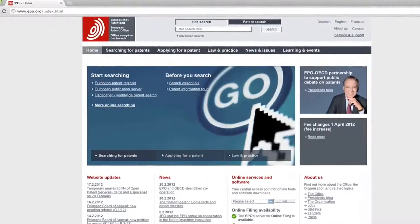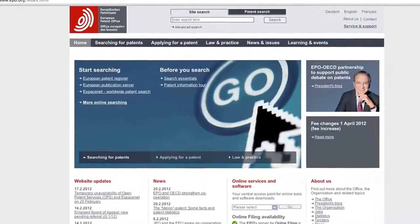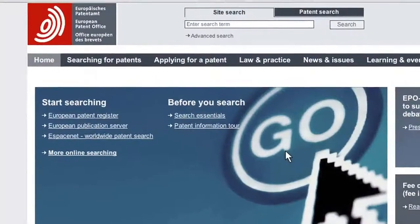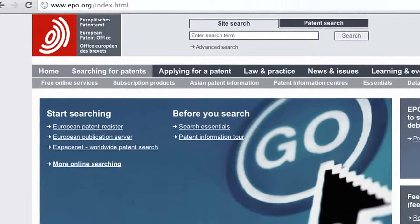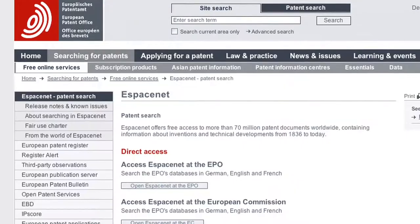Let's go and check her inventions on the European Patent Office's website. They are known for having the most comprehensive patent database. I hope I can find more information there. I access the site and click on Searching for Patents, and then on Espacenet Worldwide Patent Search.